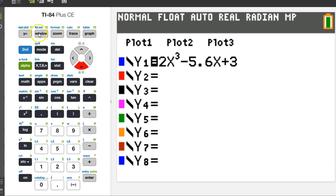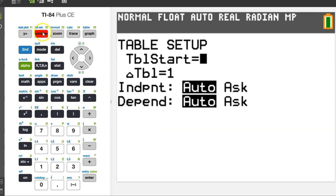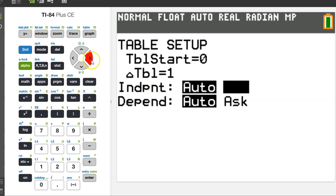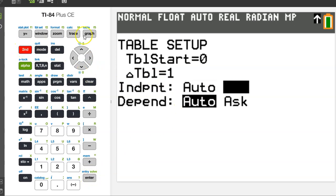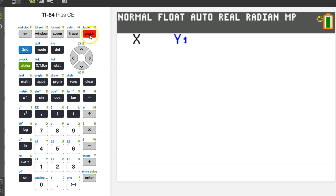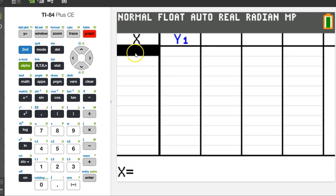In order to do that, first adjust one setting on your calculator. Hit second window to get to the table setup menu. Go down to where it says independent auto and switch it over to ask and hit enter. Now hit second graph to access the table menu. Any value that we type in for x will give us the corresponding y value.